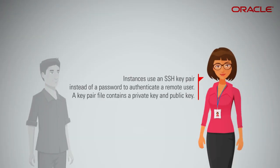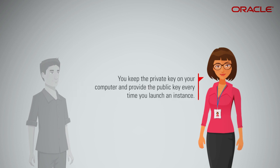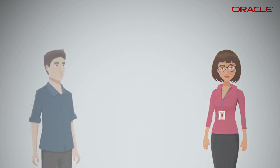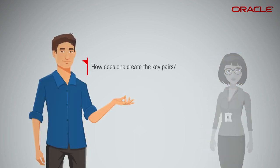Instances use an SSH Key Pair instead of a password to authenticate a remote user. A Key Pair file contains a private key and public key. You keep the private key on your computer and provide the public key every time you launch an instance. How does one create the key pairs?